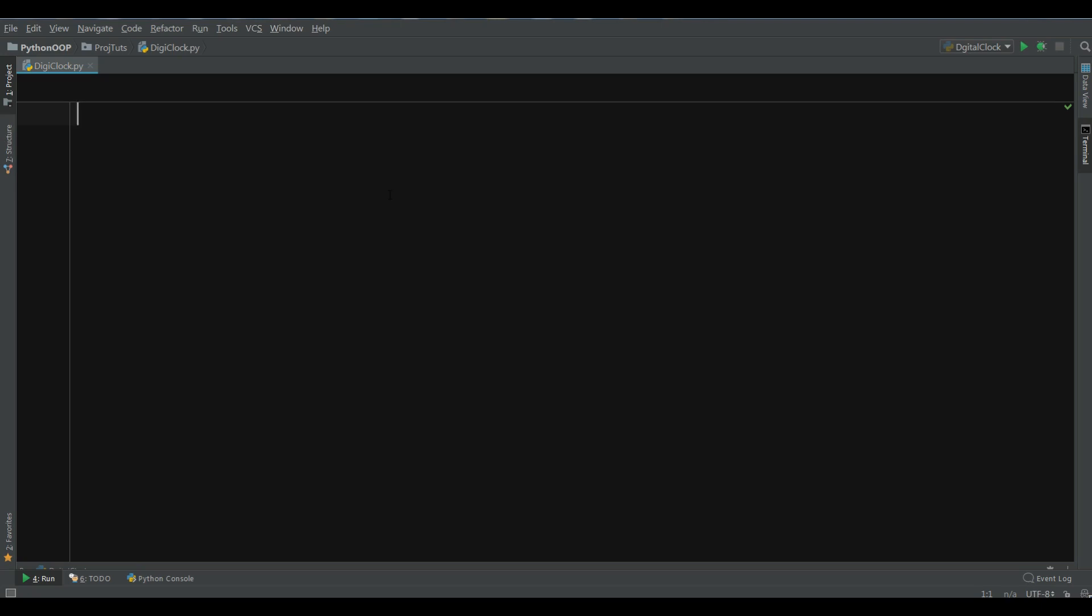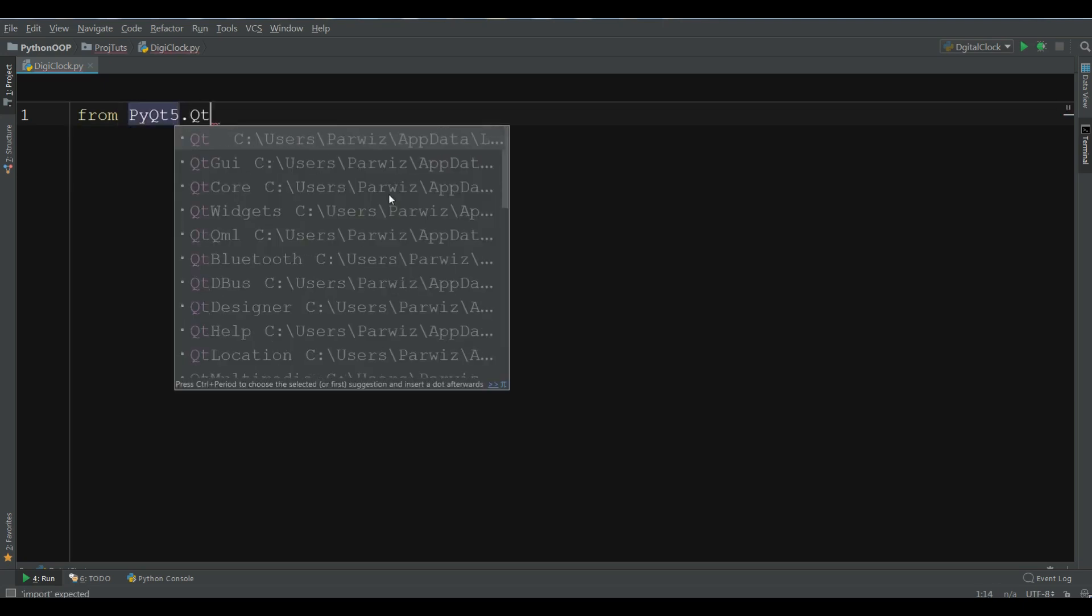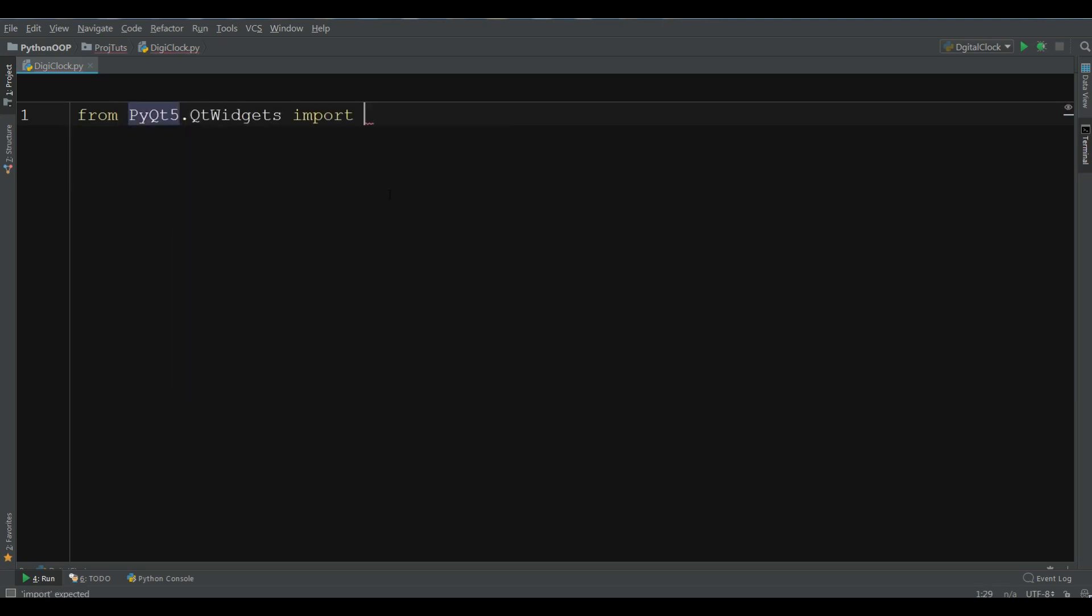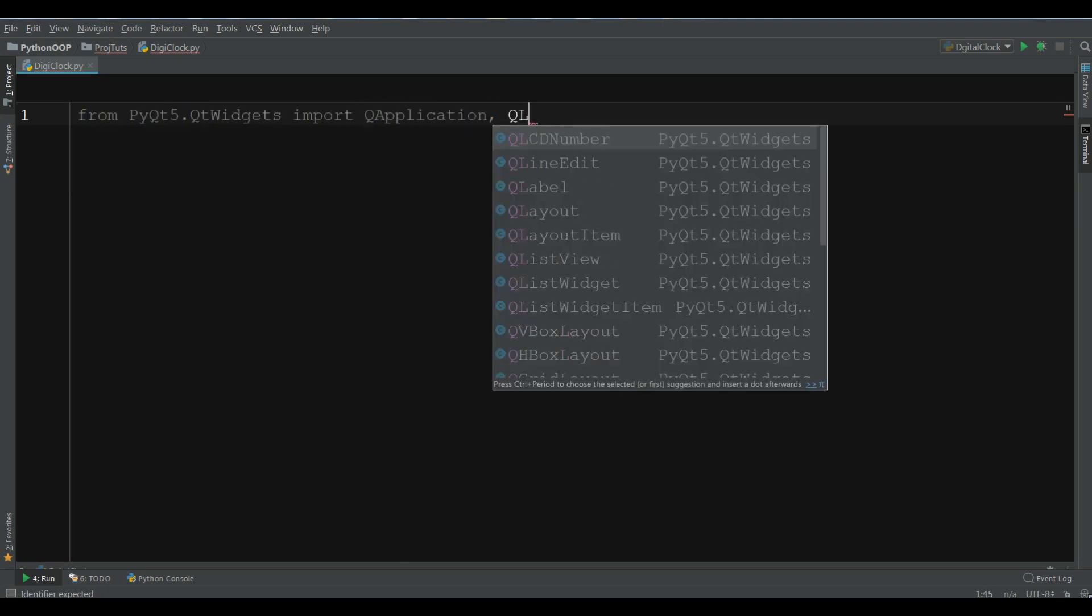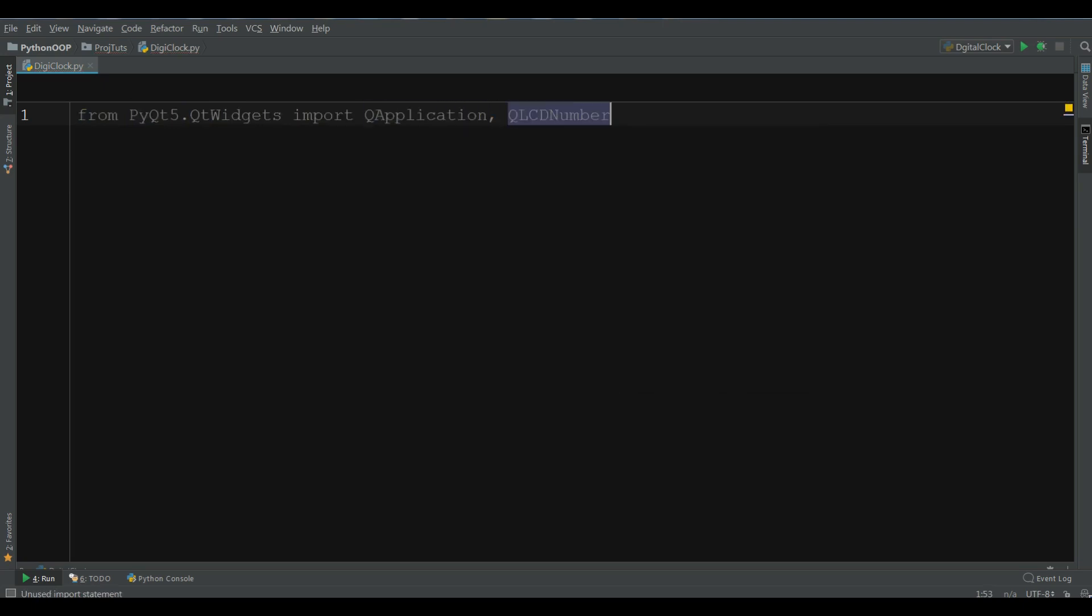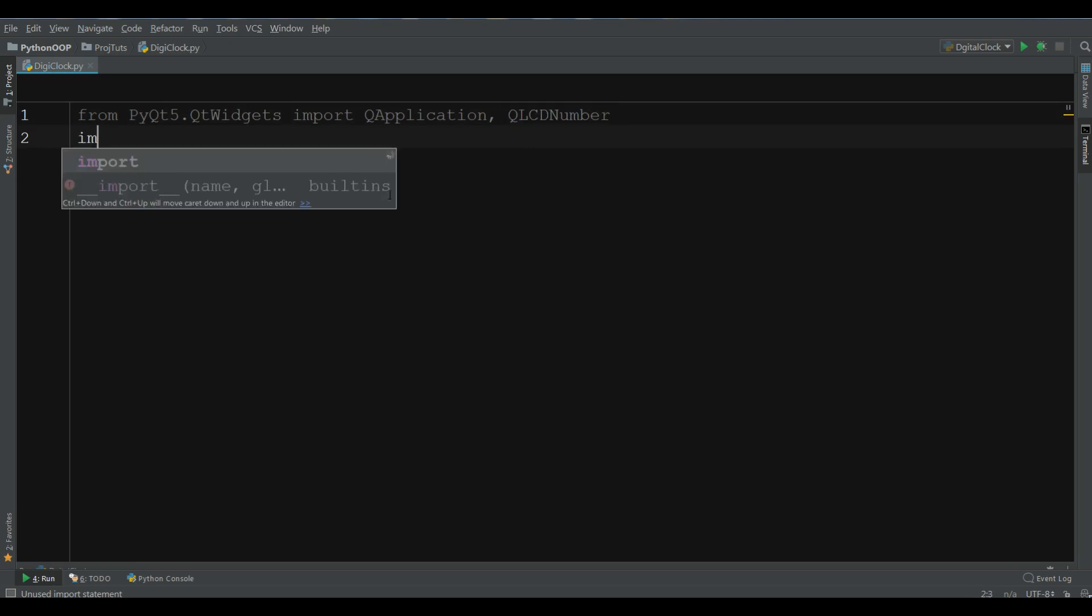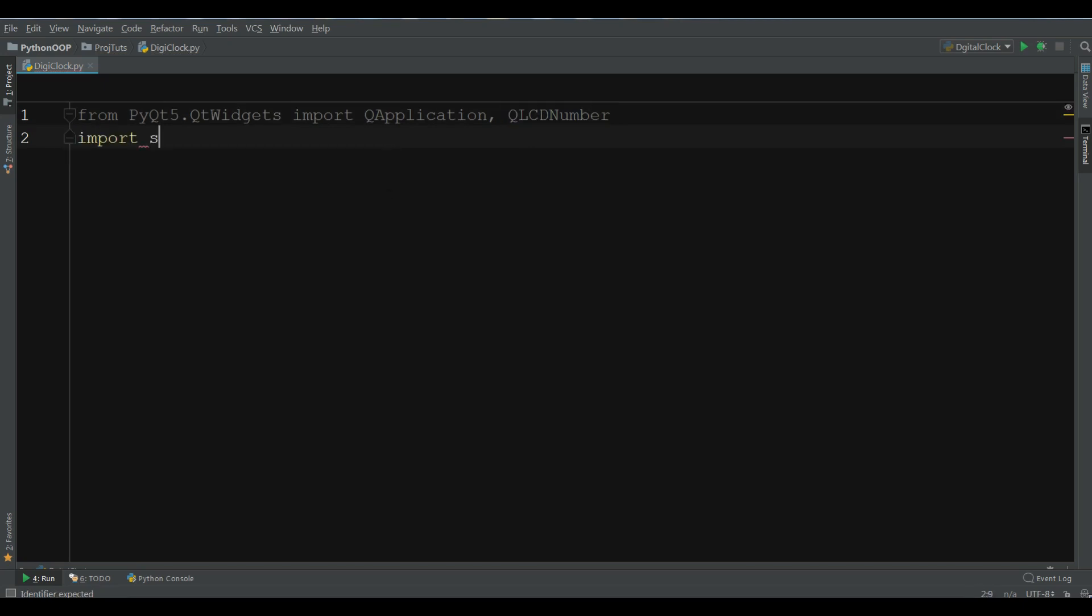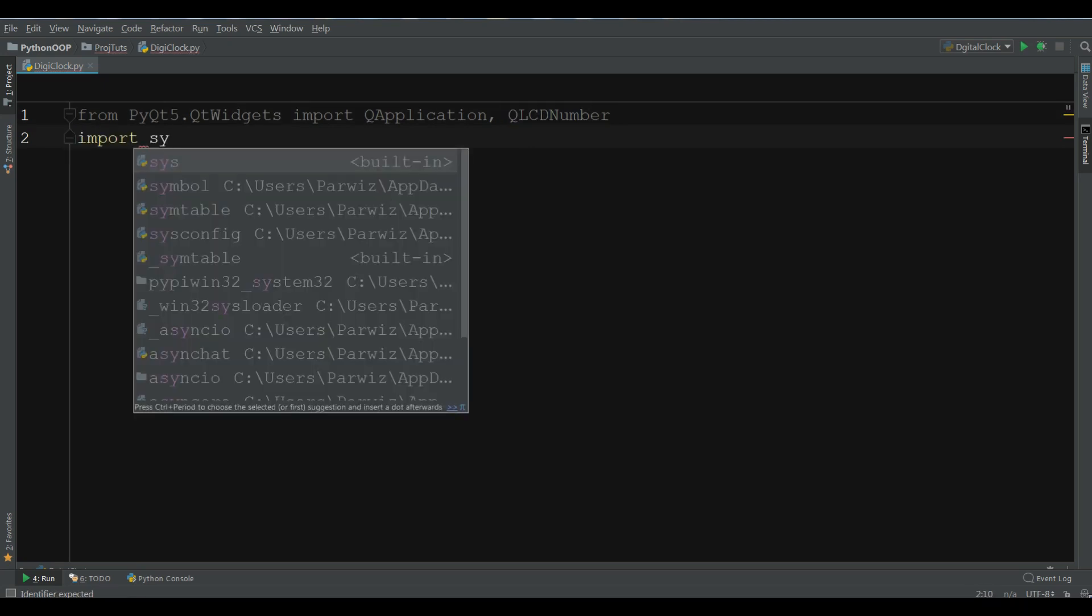First I need to import from pyqt5.qtwidgets, import QApplication, QLCD number, also we are going to import sys.